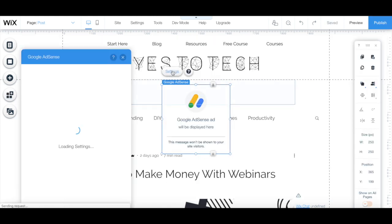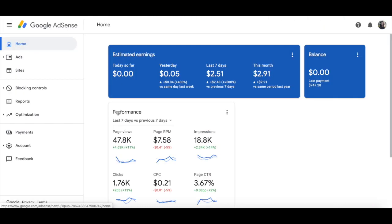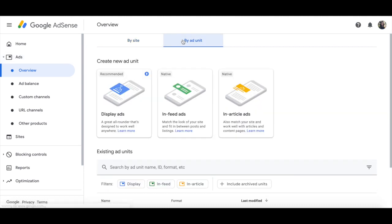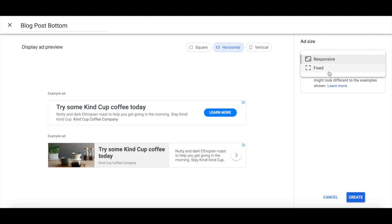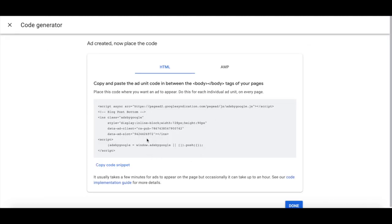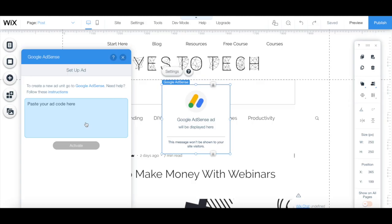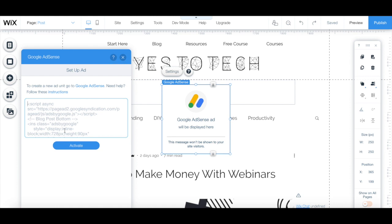Click on settings from its individual toolbar, set up ad, and then head over to your Google AdSense account to create a new ad, this time for your blog. Click on ads from the left-hand side menu, by ad unit, and then on display ads. Name your ad unit, select the format, select the ad size, and then click on create. Copy the HTML code snippet, and back in your Wix blog, paste that code snippet in the space provided, and then click on activate.